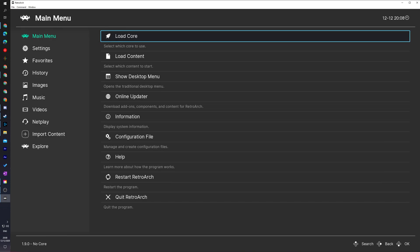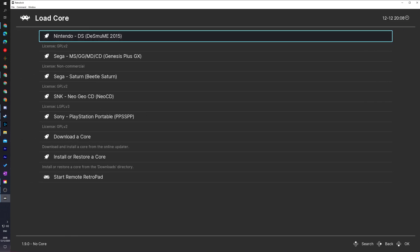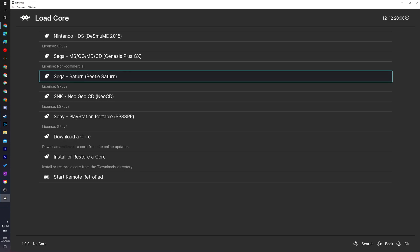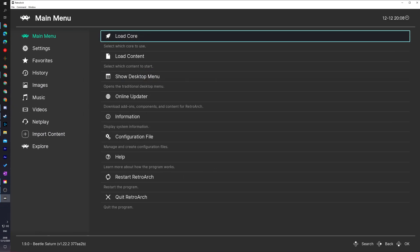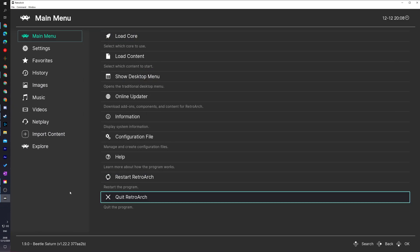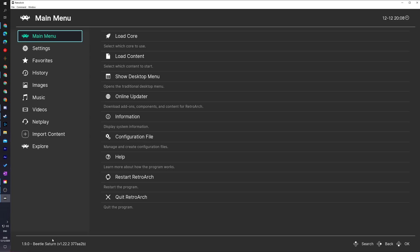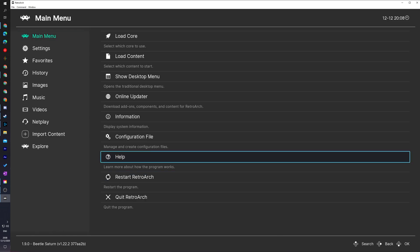From this point we're going to be backing out of here by clicking the B button on your controller or right clicking on your mouse. We're then going to be clicking on the load core option one more time and we're going to be selecting the core that we just downloaded which is the Beetle Saturn core right here. If we click this on the bottom left we will know our core is fully loaded once we see Beetle Saturn showing up right here.